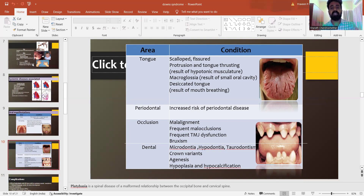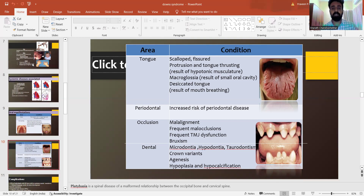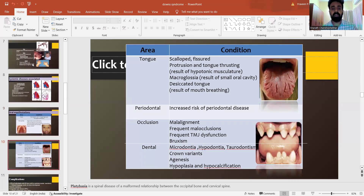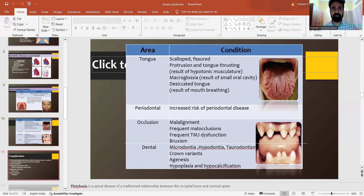Periodontally, there is increased risk of periodontal diseases. Malalignment, frequent malocclusions, frequent TMJ dysfunction and bruxism are common occlusal characteristics. The dental status shows microdontia, hypodontia, taurodontism, crown variations, agenesis, hypoplasia and hypocalcification.